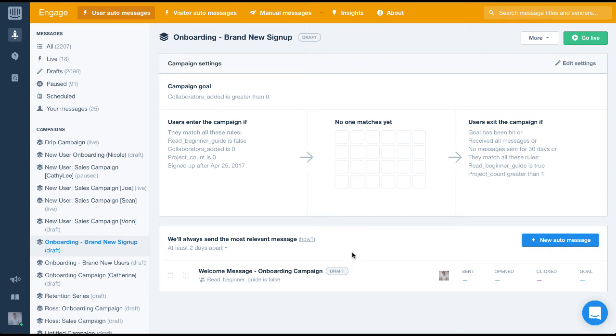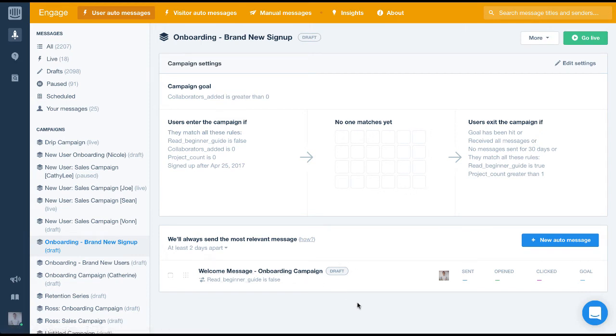In our last video we created the first welcome message of our campaign. Now we're going to create the second message of our campaign and we'll show you how to tie them together so they send intelligently to users at the right time. Let's jump back into engage and get started.